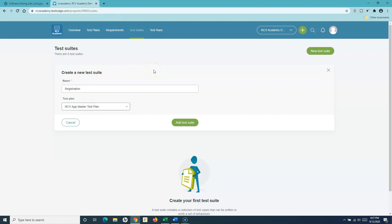We are choosing this test plan so that there is a linkage between the test cases and the test plan. Without traceability within your testing activities, you won't be able to trace back what work has been done and what is still pending when you go back to the high-level requirement. That linkage and traceability is very important, which is why we link the test plan to our test suite.